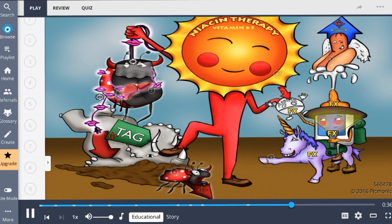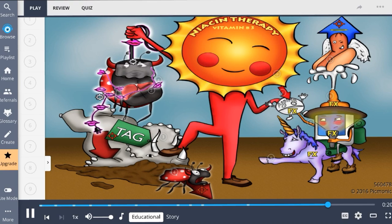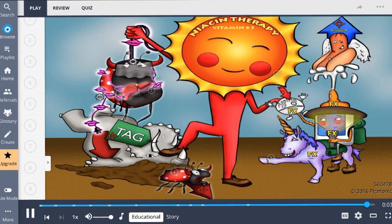Quick review of niacin: it inhibits lipolysis in adipose tissue and reduces hepatic VLDL secretion. It decreases triglycerides, decreases LDL, and increases HDL. Side effects include flushing (decreased with aspirin), hyperglycemia, and hyperuricemia. Prolonged hyperglycemia can lead to diabetes and acanthosis nigricans, while extreme hyperuricemia can lead to gout.